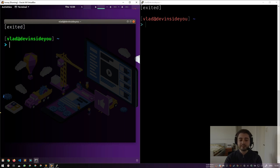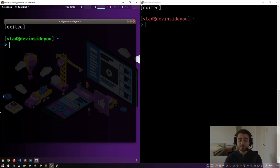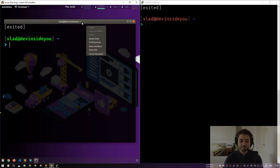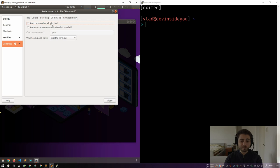Remember, terminals are usually configured so that if the only process running inside is a shell and you kill the shell, the terminal closes too. What you can do is go to Preferences, go to Command, and say 'run a custom command instead of my shell', and run byobu. So if I close this and start the terminal again, the first thing it does is start byobu.